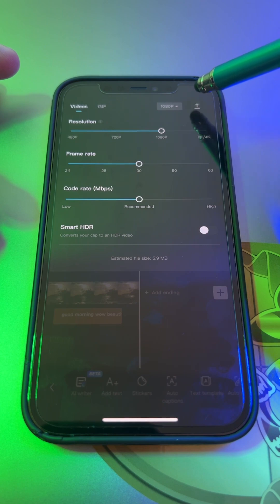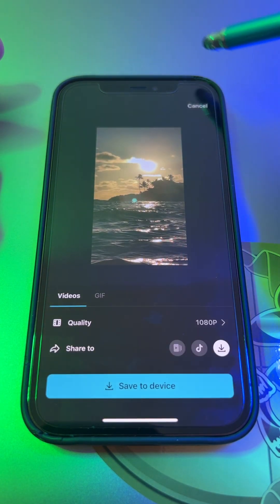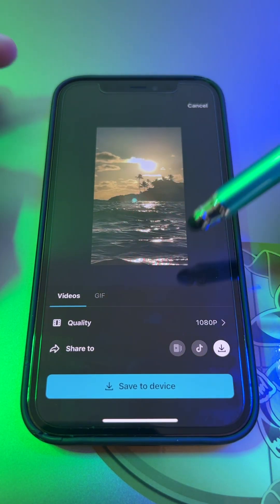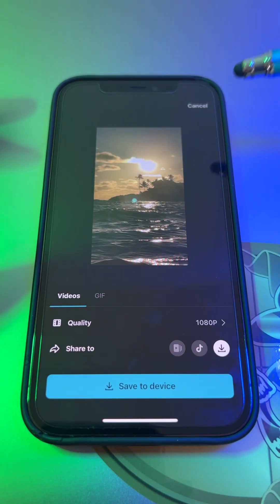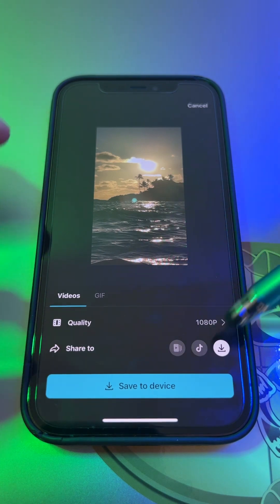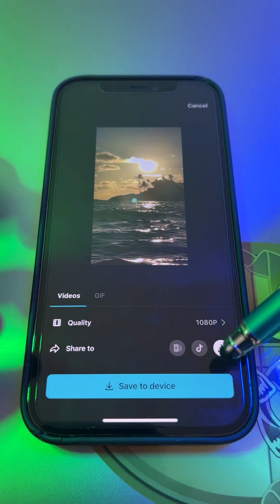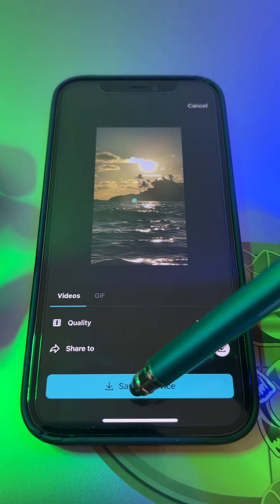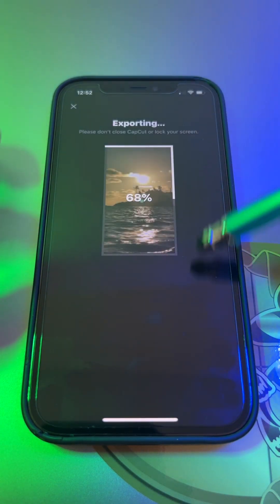And then all you need to do is click on it to export, and then it has updated. Now you're sent to here and you also can save to device.